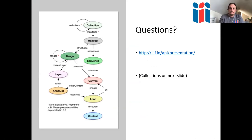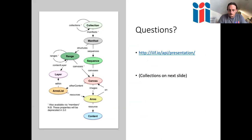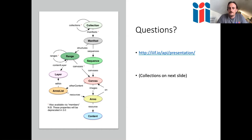On the question of accessibility: there have been accessibility investigations into Mirador and the Universal Viewer. It is difficult given how graphical the material is, but as far as they can be, the viewers are accessible. If you join the IIIF Slack channel — there's a link on the last slide — they'll be able to share the results of those investigations with you.